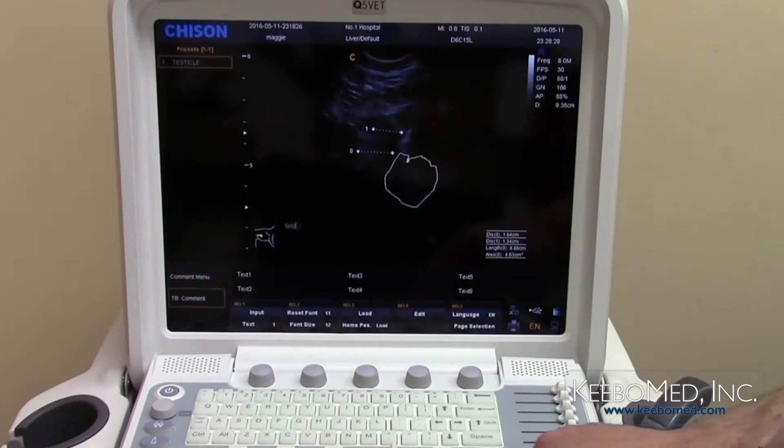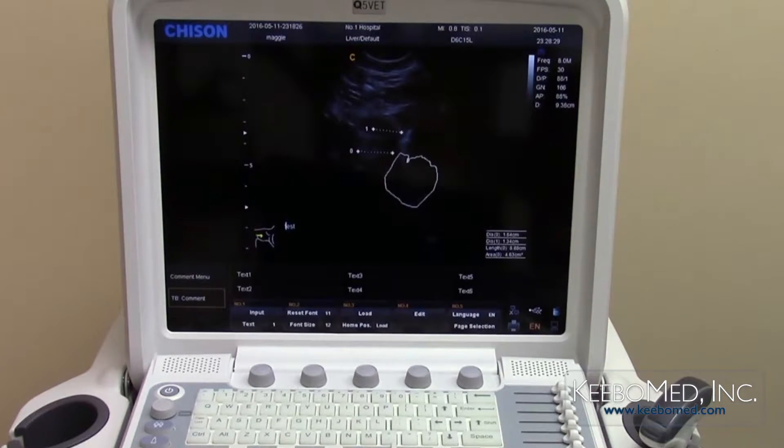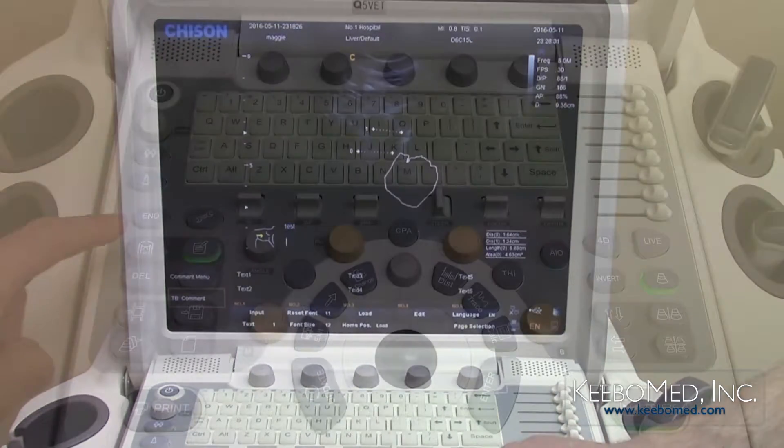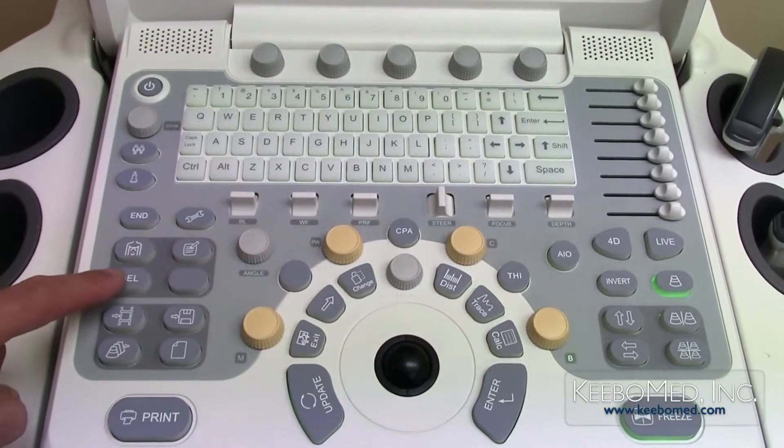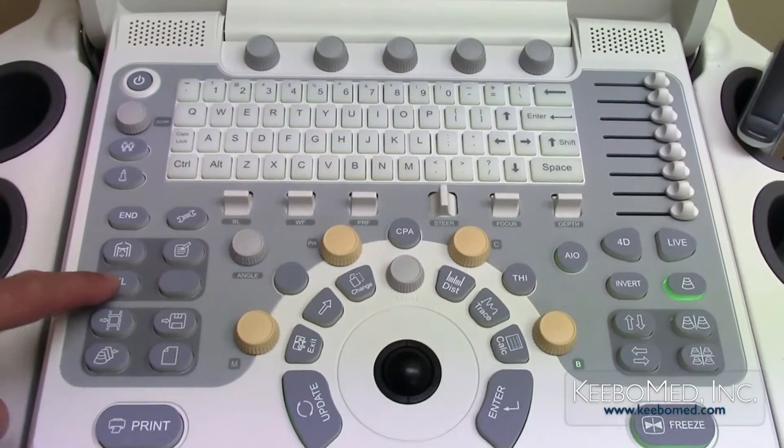To delete measurements, notes, or body marks on the image, simply press the delete button.